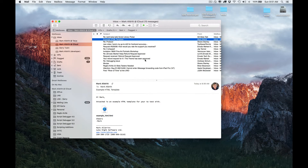Hello, my name is Mark Aldritt, and I'm the developer of ScriptDebugger. In this video, I'm going to show you how to use ScriptDebugger to learn an application scripting interface and use that information to create a simple AppleScript workflow. Along the way, I'll demonstrate several of ScriptDebugger's features.